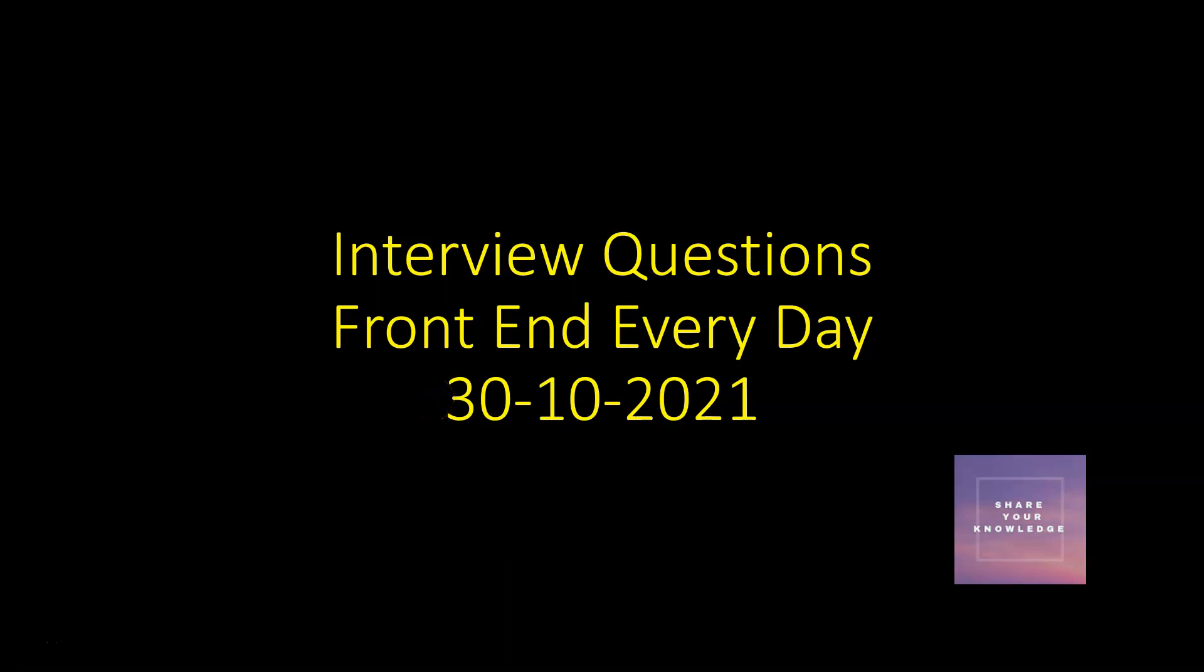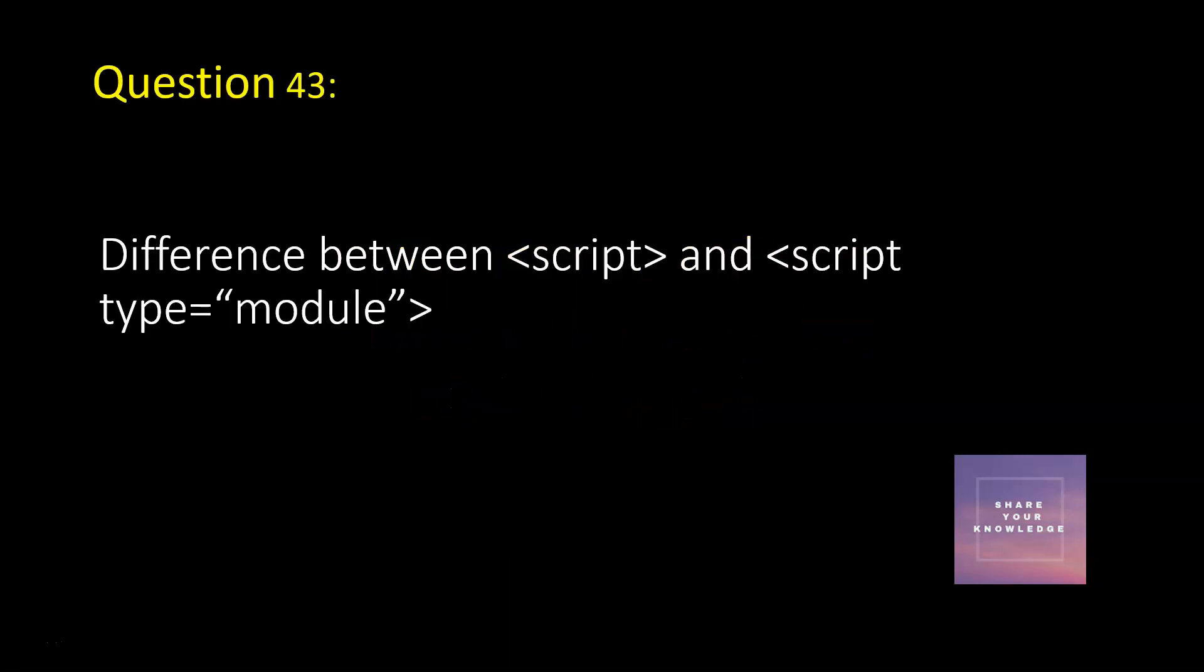Hi all, welcome to this series of interview questions front-end every day. Let's see question 43 of this series. The question is: what is the difference between script and script type module?